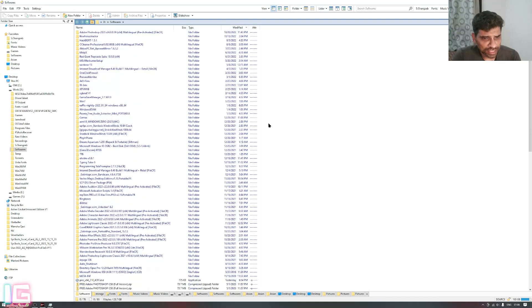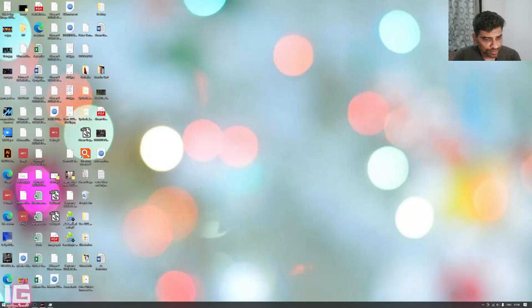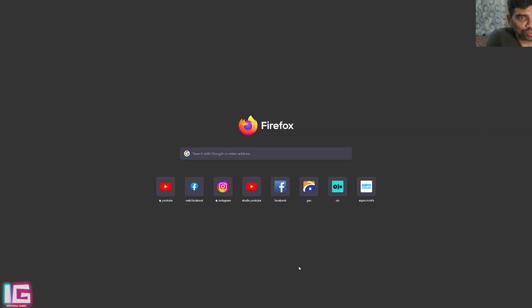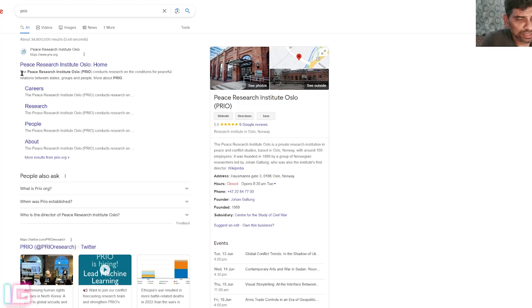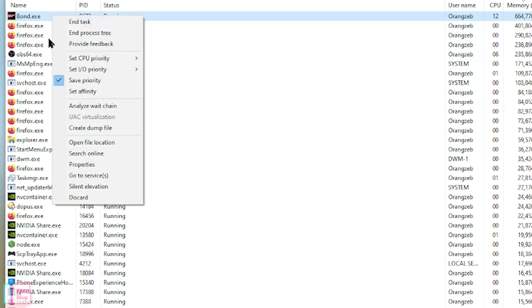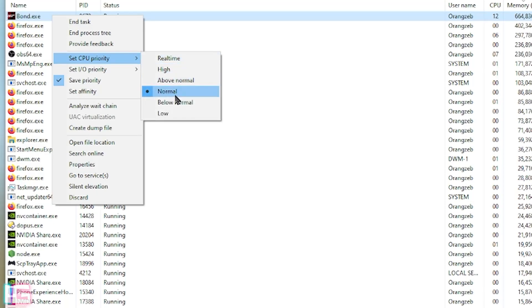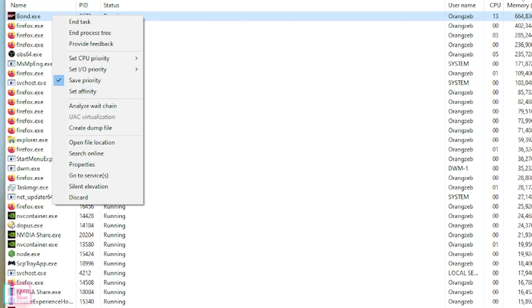What I did is install a nifty utility called Prio — if you Google 'Prio process,' it's called Process Priority Saver. Download and install this app, and when you open Task Manager you'll see a new menu called 'Save Priority.' Whatever settings you choose — including setting CPU priority to high or low — will be saved permanently.